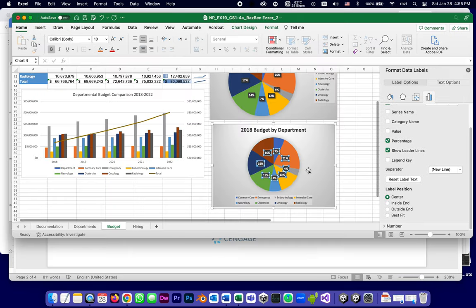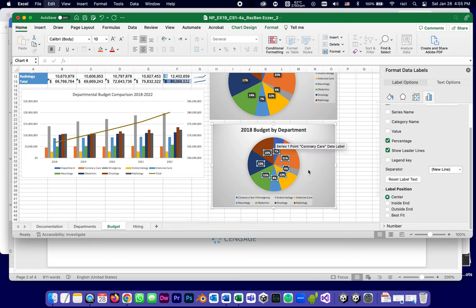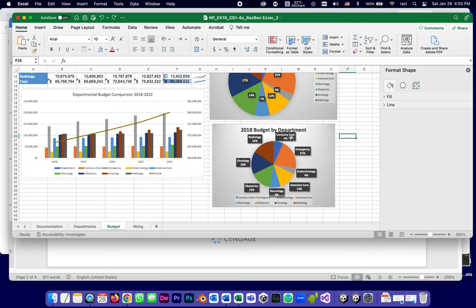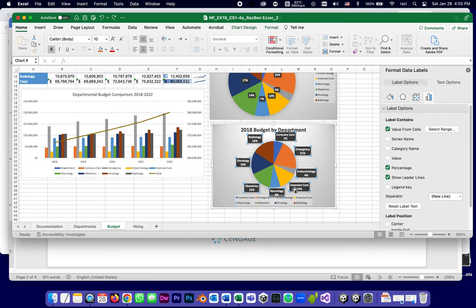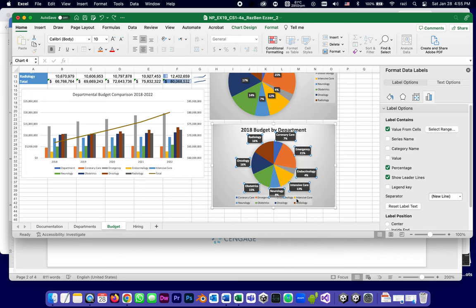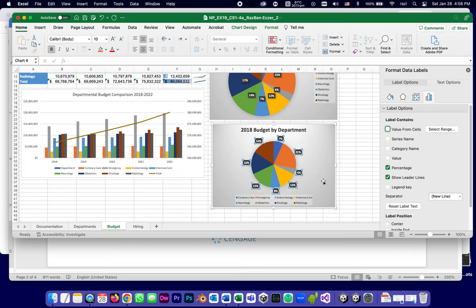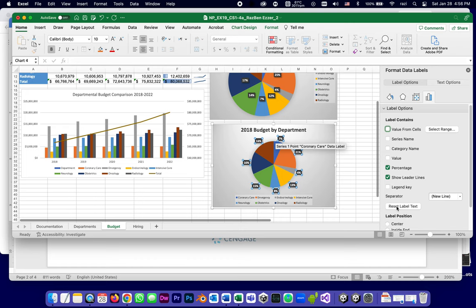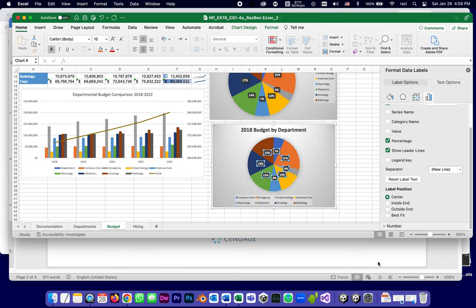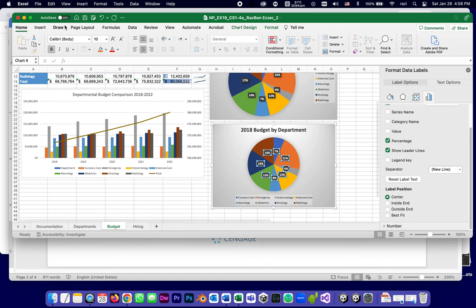Again, let me undo just to repeat the steps again. This is how it started. I clicked on one of the labels so it selected all of them. I right-clicked to go to format data labels, which opened up this pane on the right. I unchecked value from cells and reset label text, and then changed the label position to center. Save.